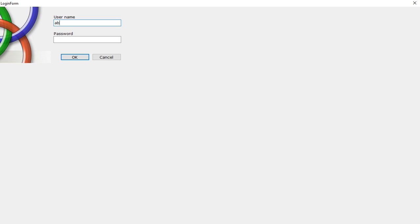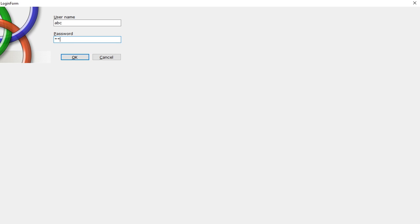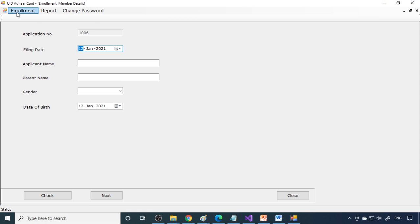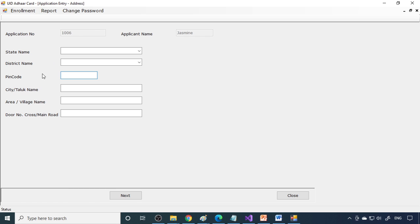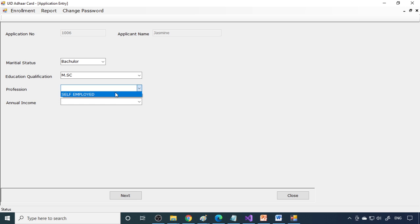So here is the employee or client login. If you give the wrong password it will not accept — you need to enter the correct password, then click OK to log through. Now we can go to Enrollment. Application number 106 is created. Let's enter the name — say, George — and gender: female. Enter the date of birth, then go to the next page. Here you select the state name, then the district will come, and you need to enter the pin code, taluk, and the other address details.